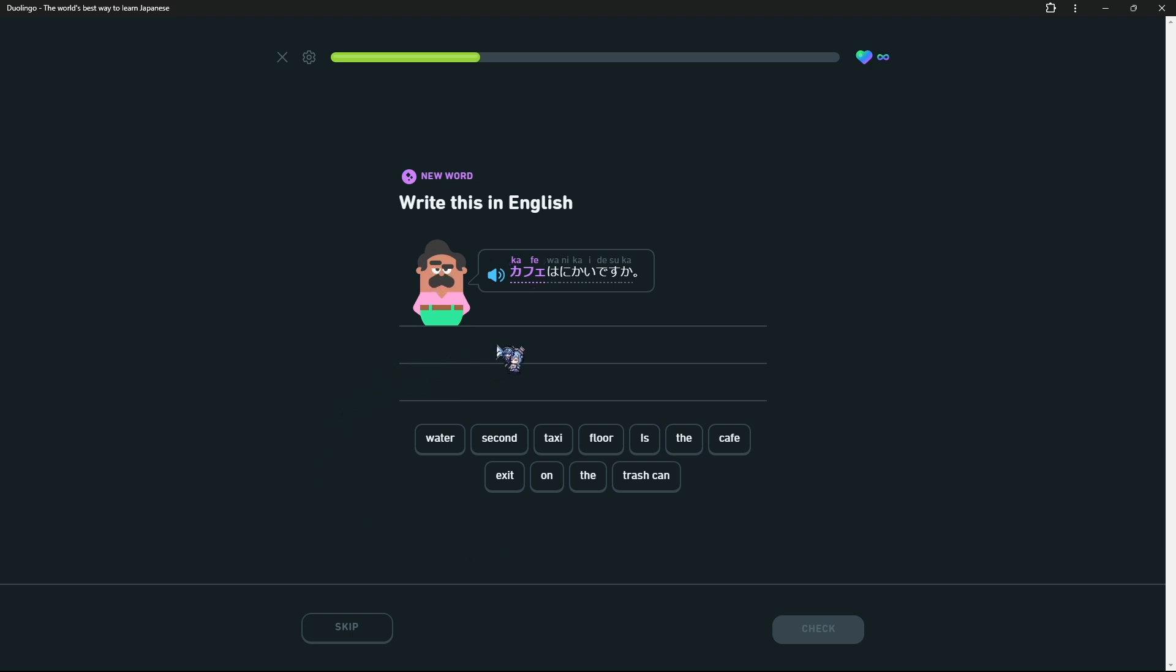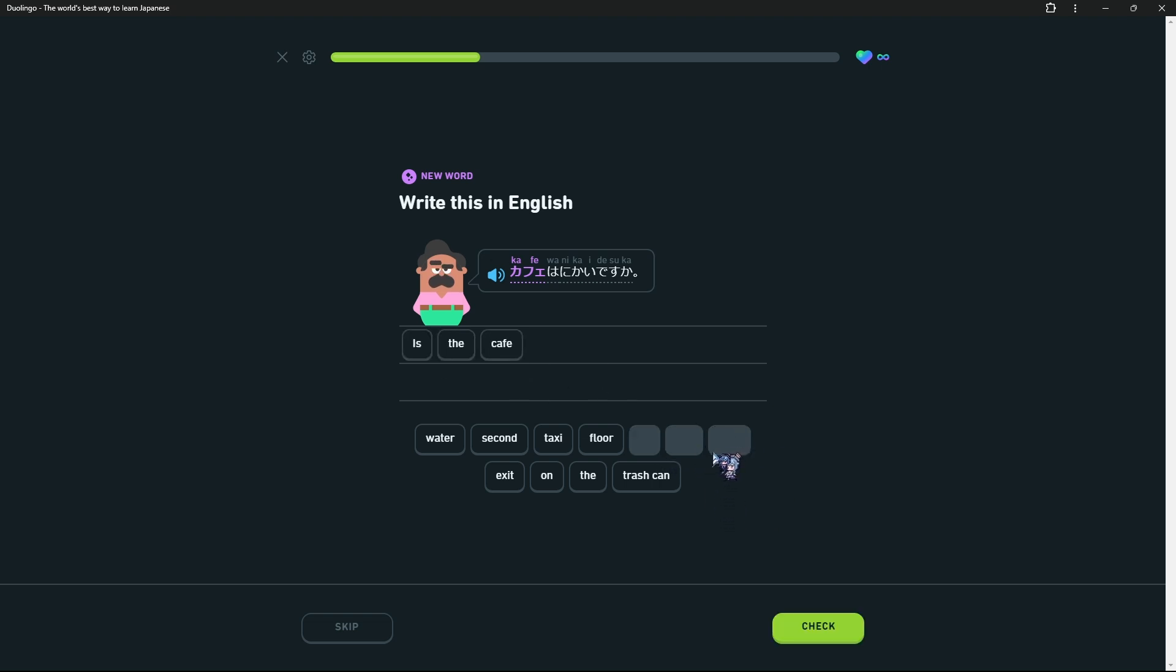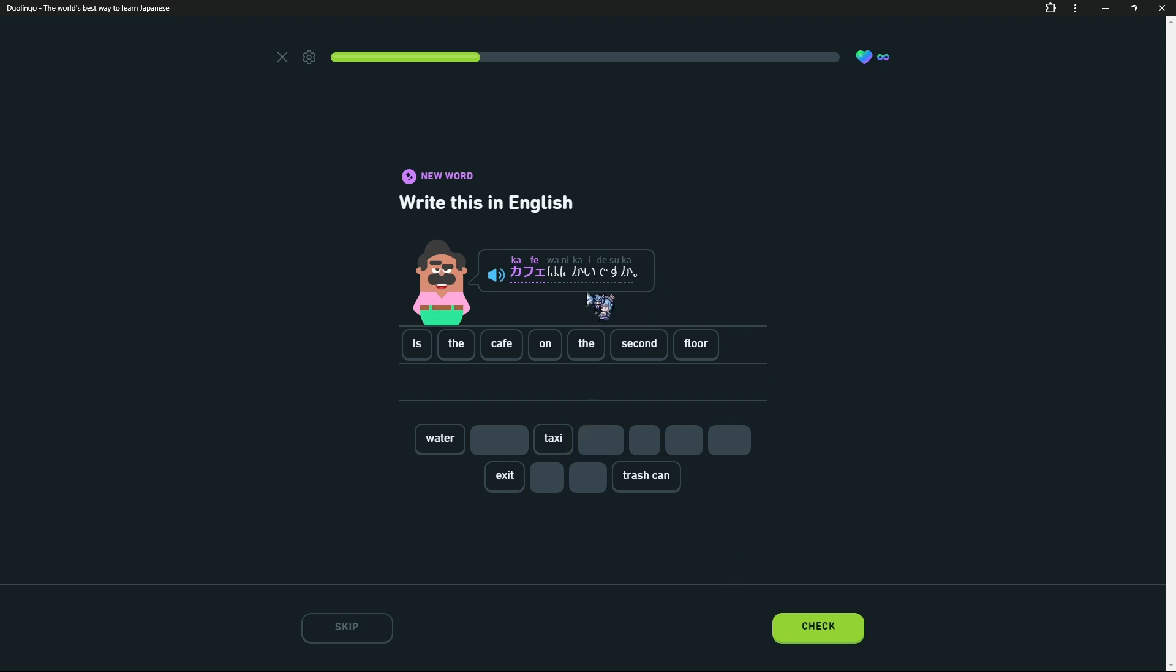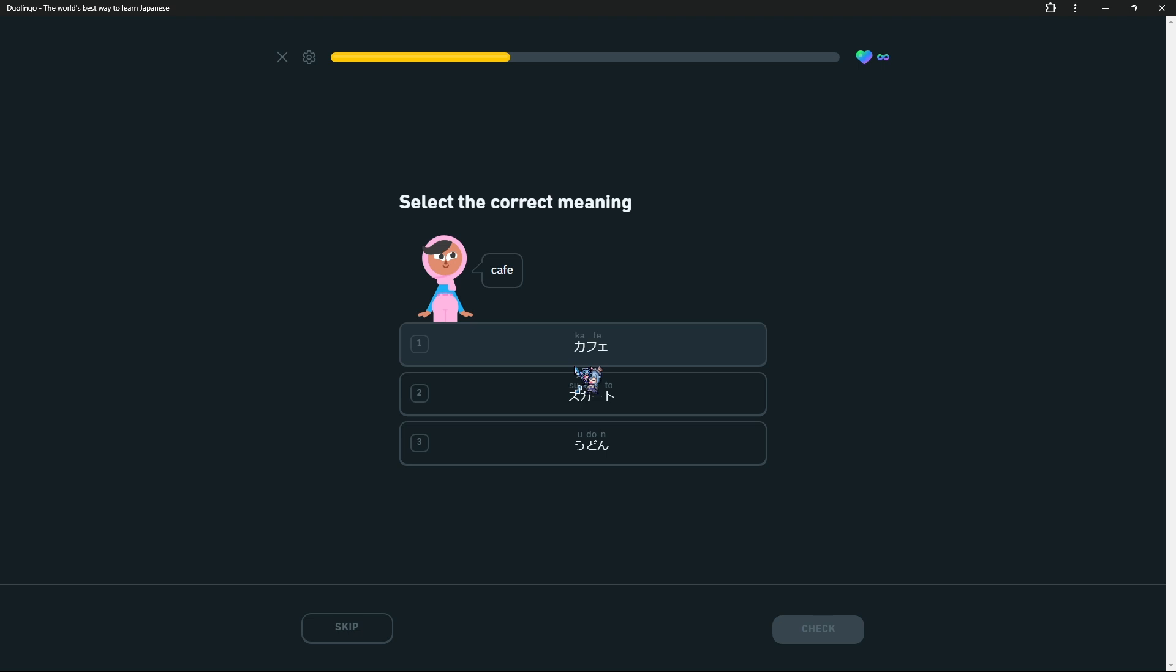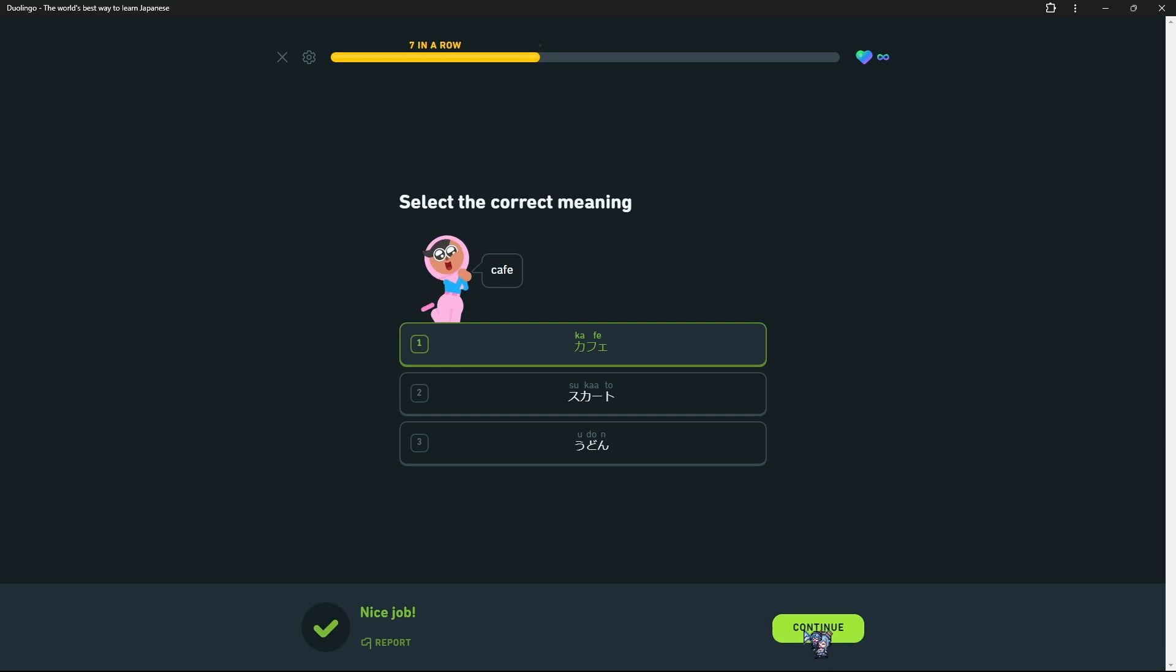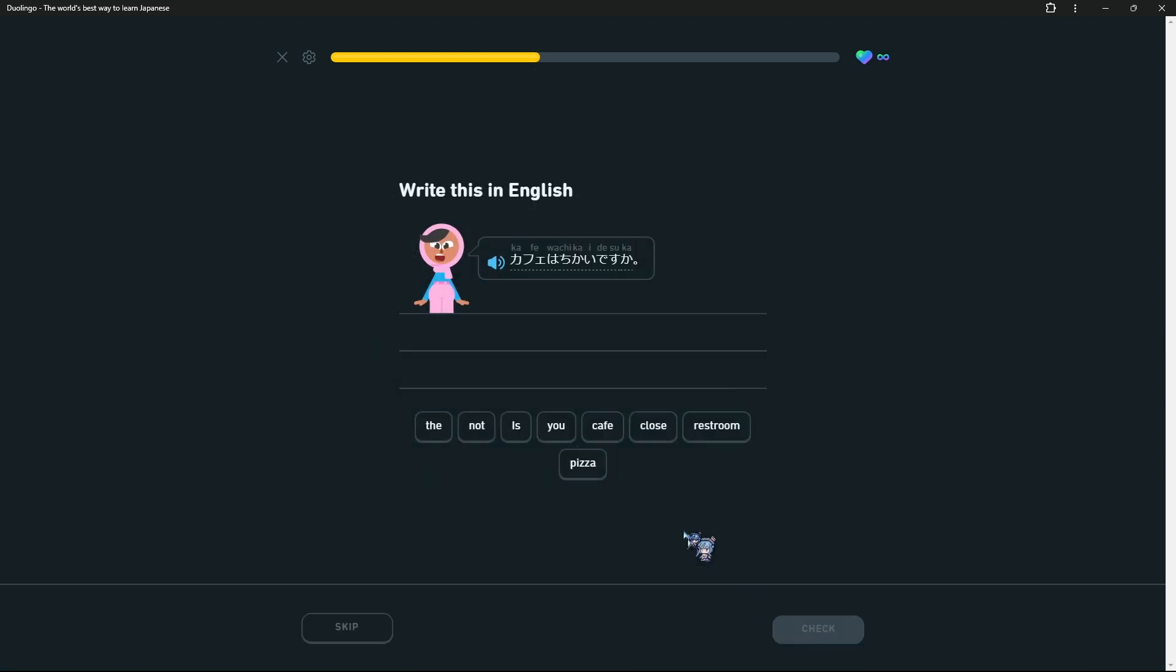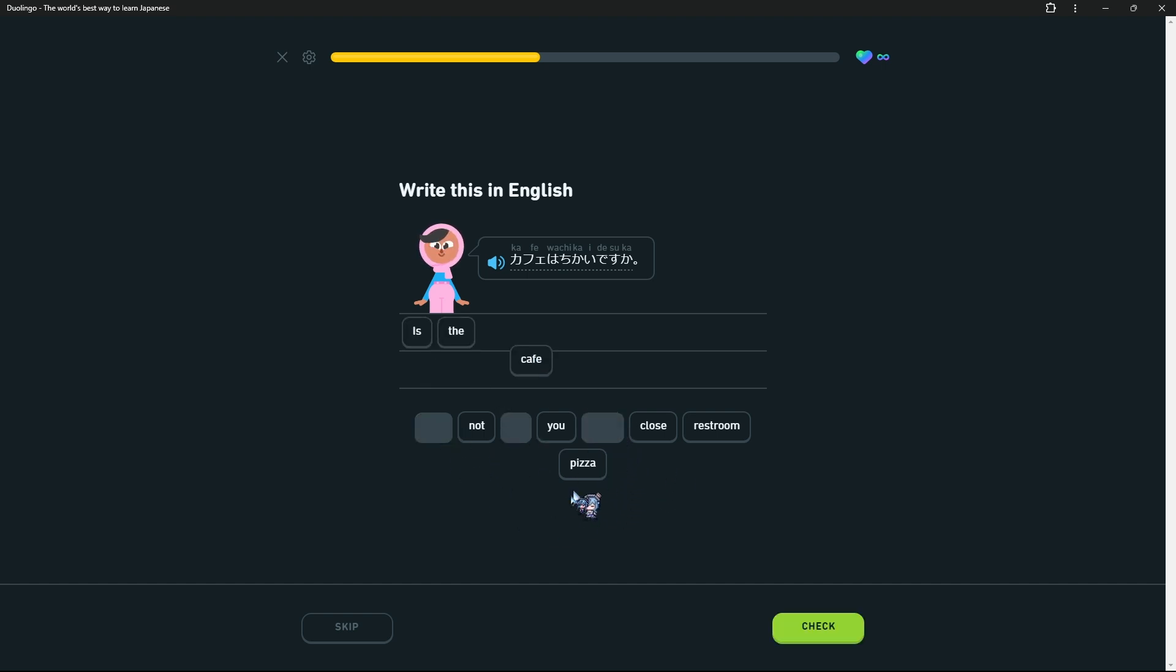Kafe wa nikai desu ka? Yeah, that makes sense. Is the kafe on the second floor? What I need to do is turn this off, the romanji up here, so then I actually read this. Sometimes I realize I'm not actually reading it. Sukato, udon, kafe. Kafe wa chikai desu ka? Is the cafe close?